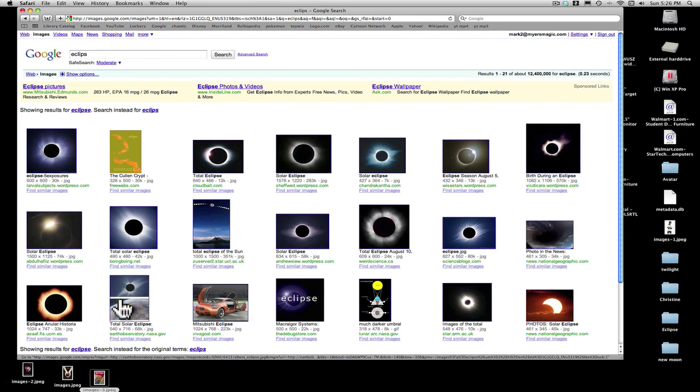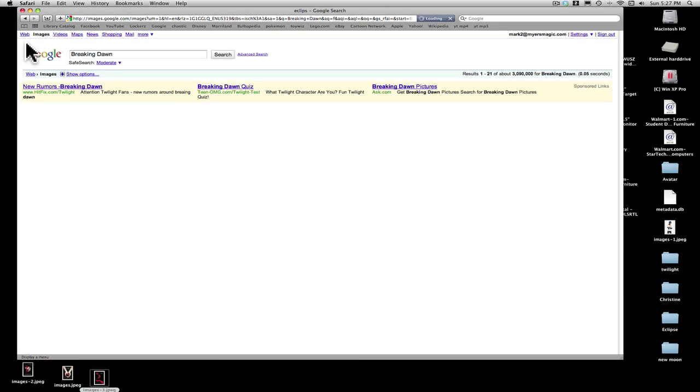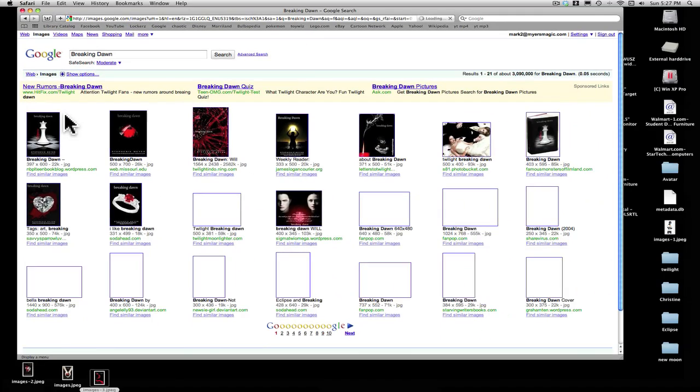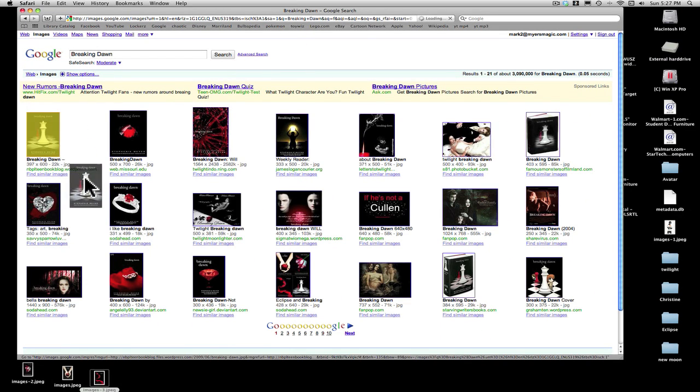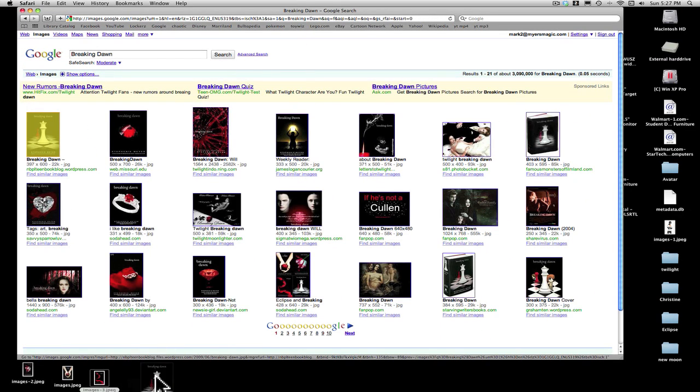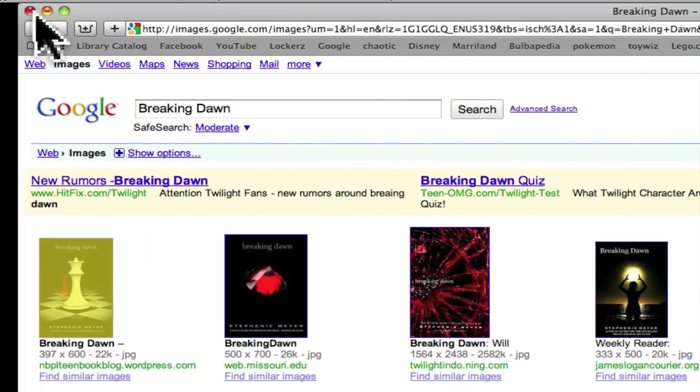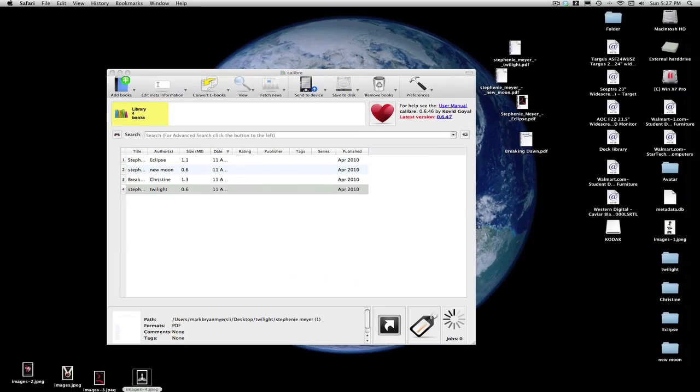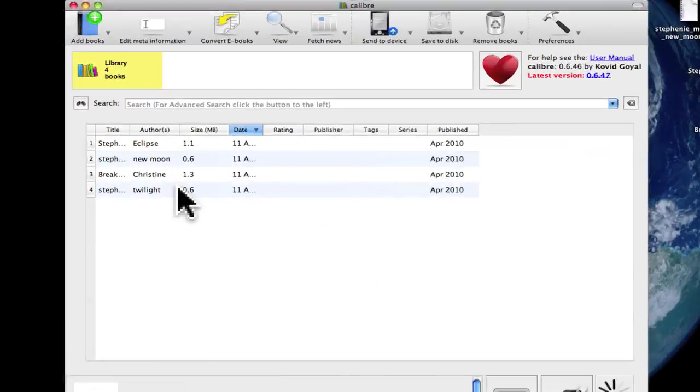We got one, and finally, now that we have all those covers that we like, we're just going to go to Twilight.